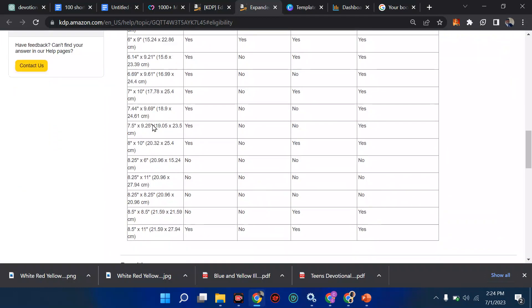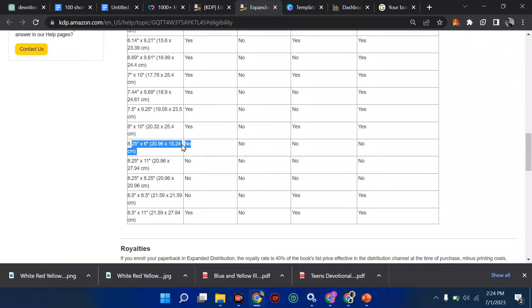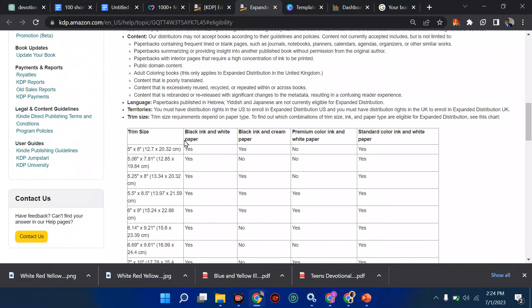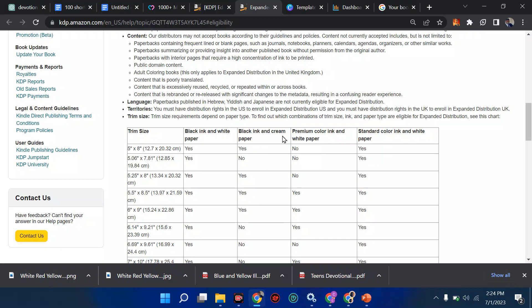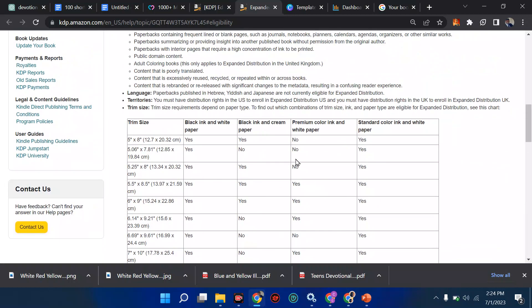First of all, see, when you see this - no, no, no, no - it means paper sizes like this are not qualified. I think A4 paper, yes, A4 papers are not qualified, except black ink and white paper, for that it's qualified. But if you try to use black ink and cream paper, it's not qualified. That's why you see the word 'no,' it's not qualified. 'Yes' means it's qualified.